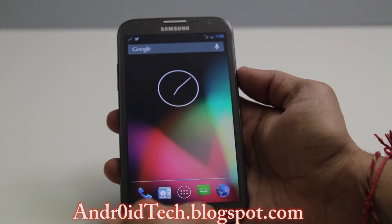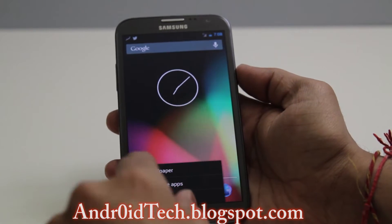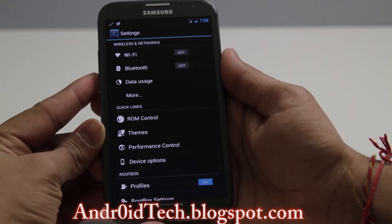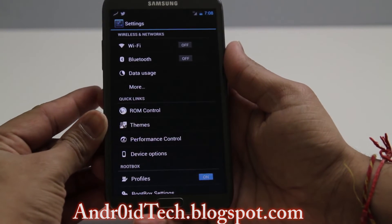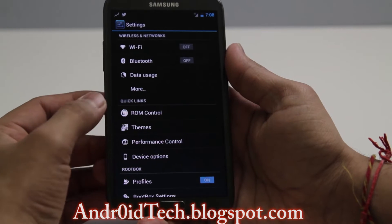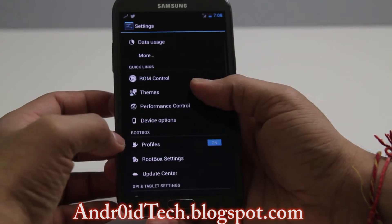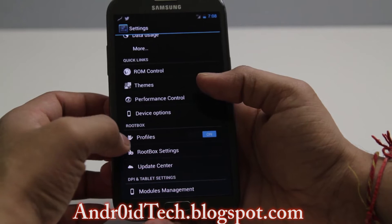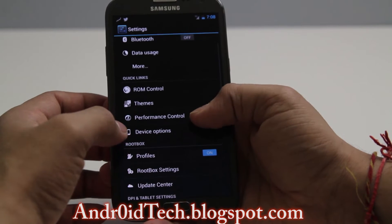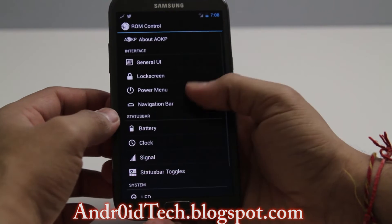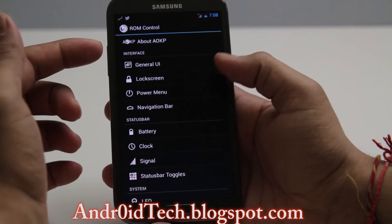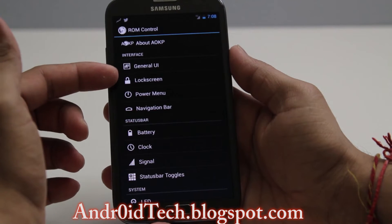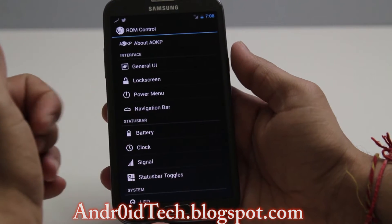If you go to System Settings, these are the settings that appear. You can see it's ROM Control from AOKP — these are the AOKP settings and there is also a Root Box setting right here.